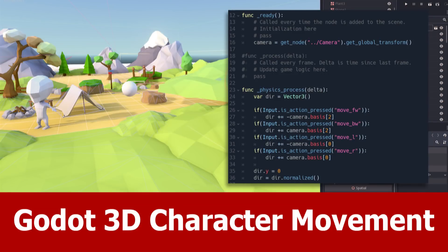Hi guys, here is JNM again with the next Godot tutorial and this one is about 3D character movement.